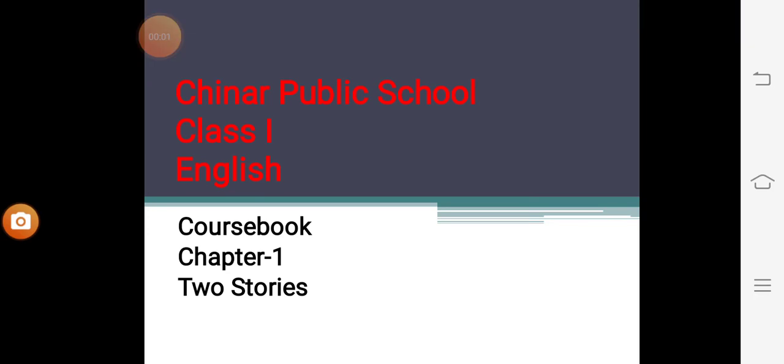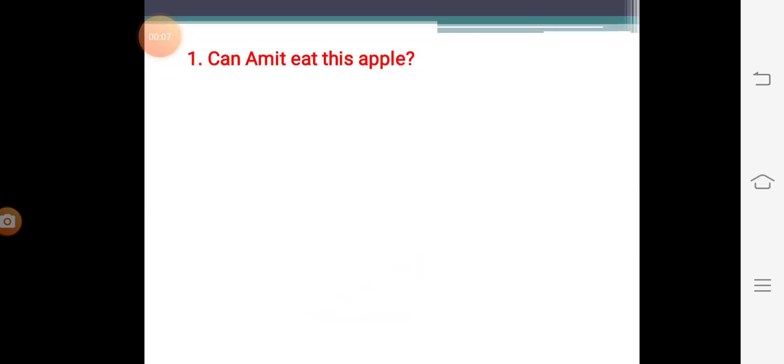Good morning to you dear children. Today we are going to start with our coursebook chapter number one, two stories.